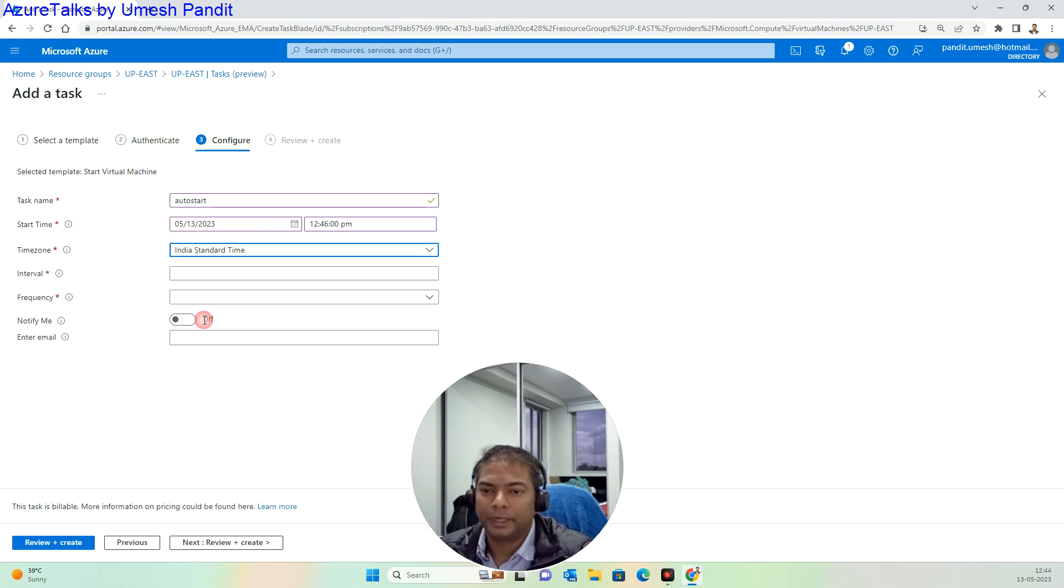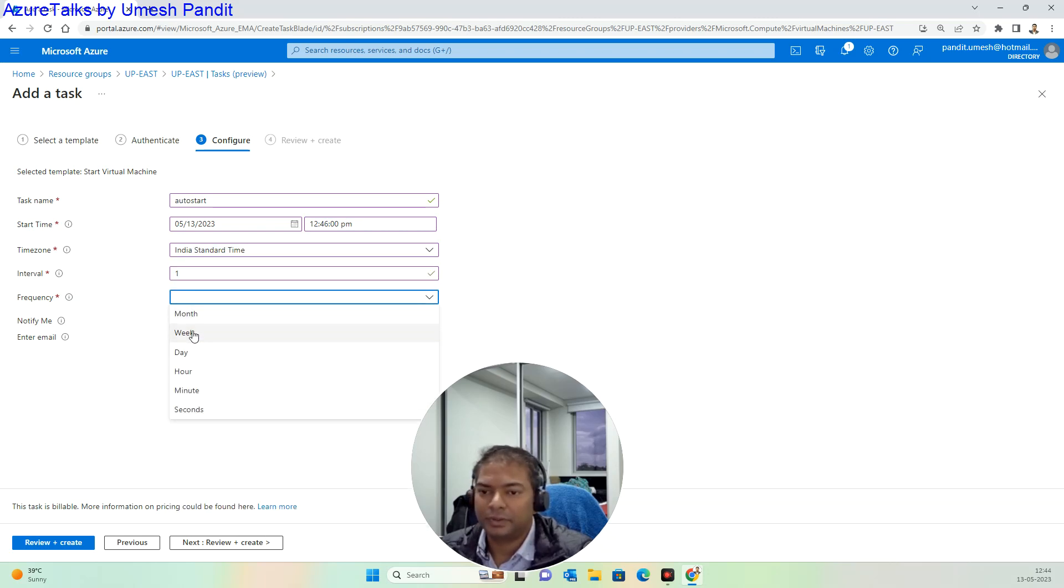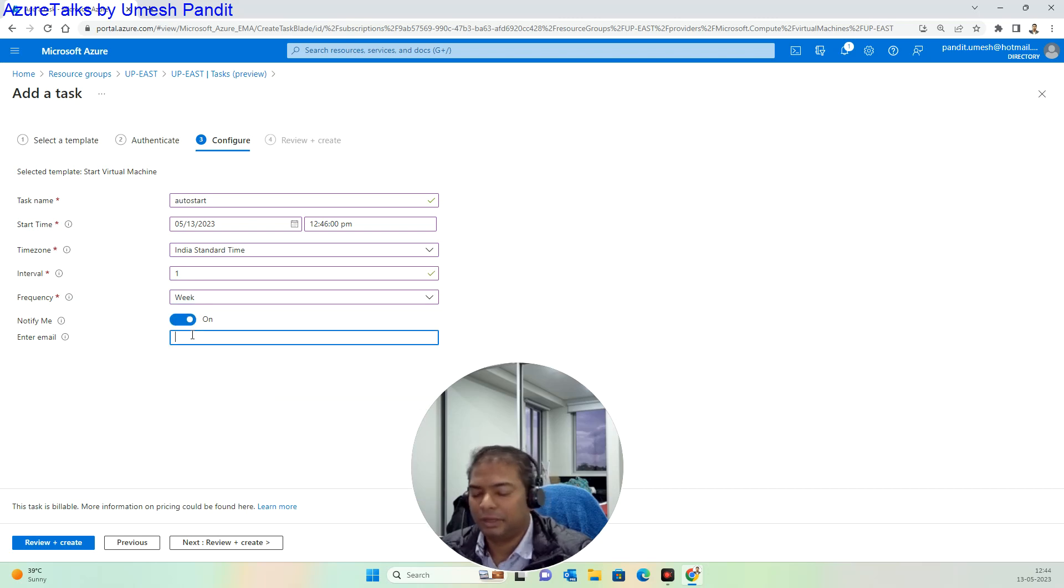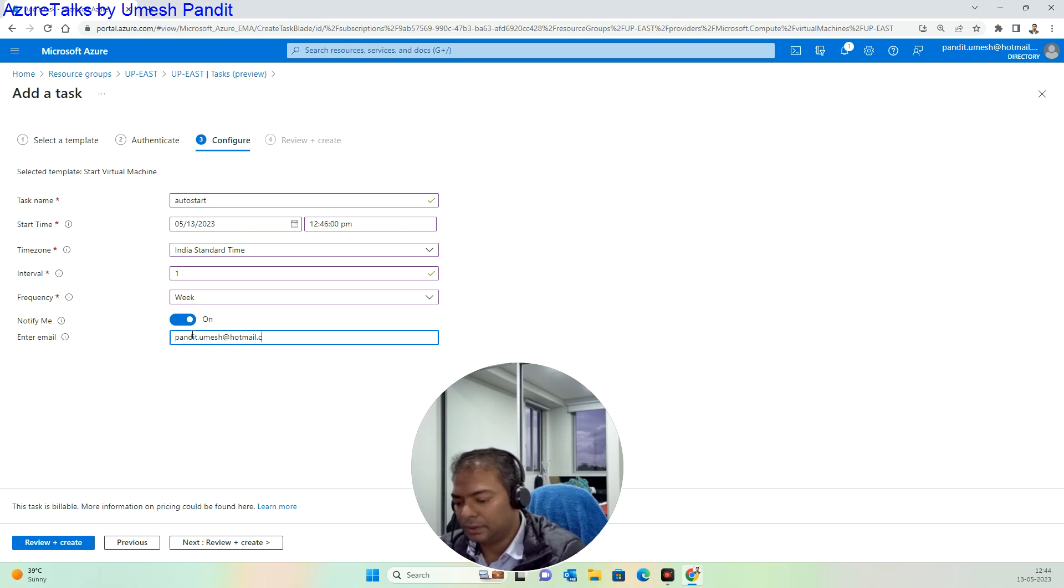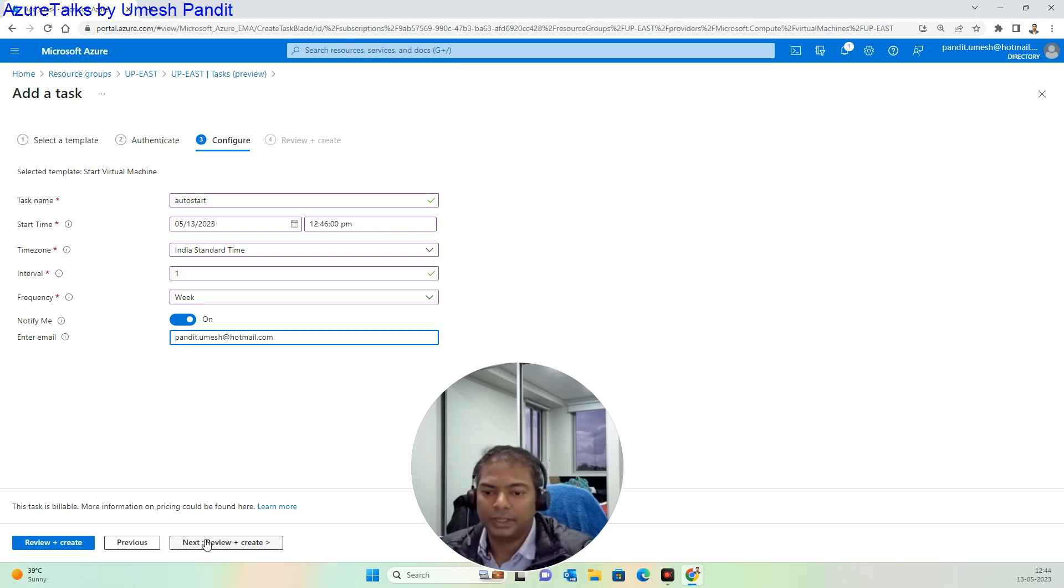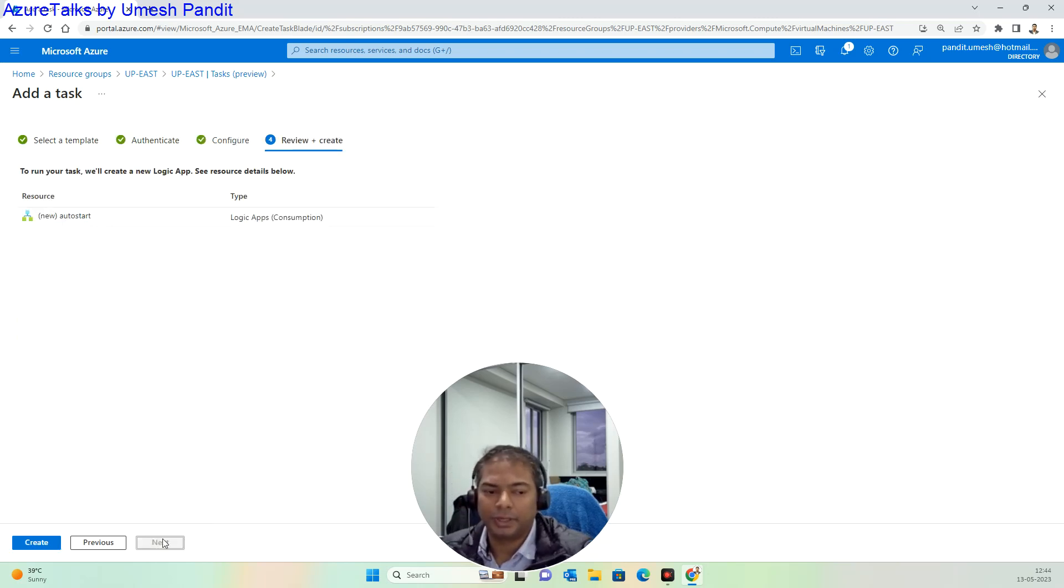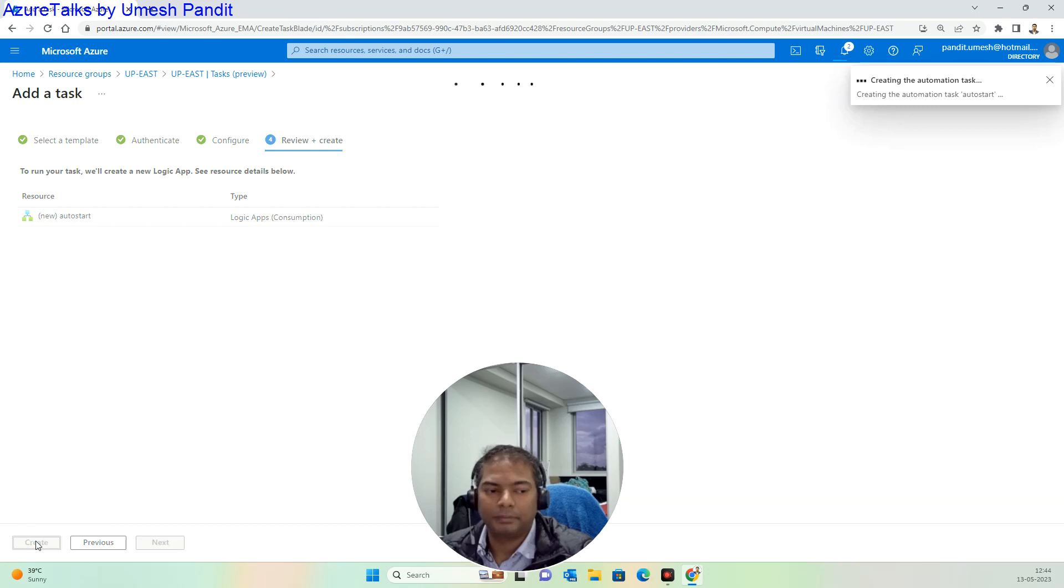Make the interval as 5, frequency as week, and notify me with the help of my email ID. Here we go, it's done. Say review and create. Yeah, we are on time, let's see.